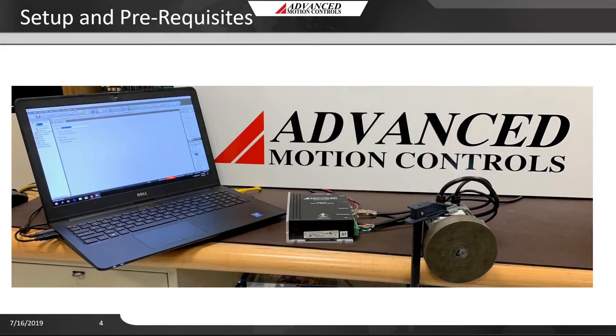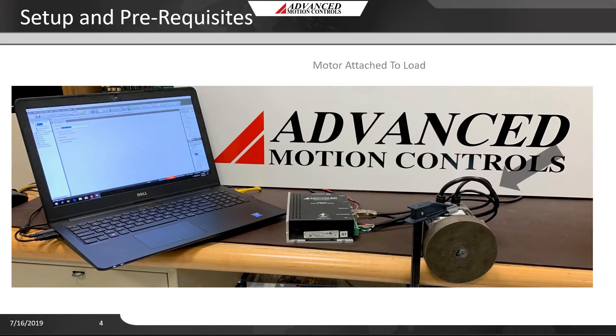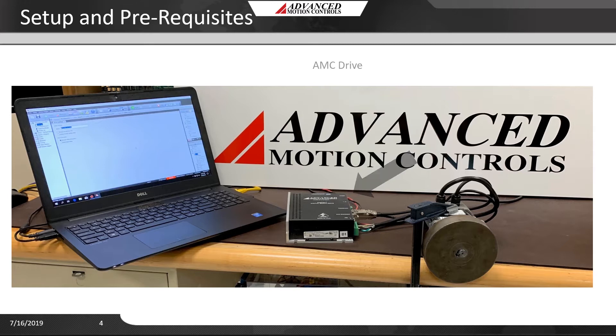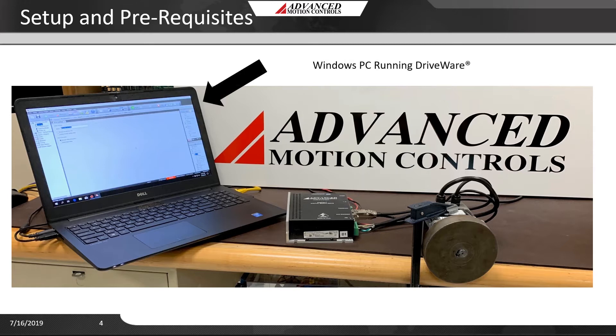For every setup you will need at least these three things: your motor attached to a load, an AMC drive, and a Windows PC running DriveWire.